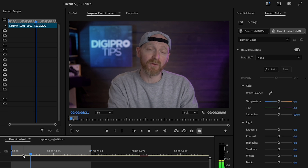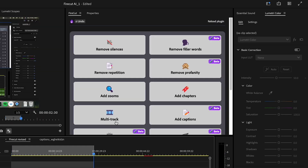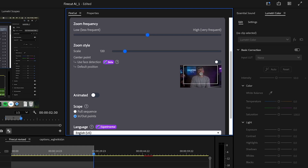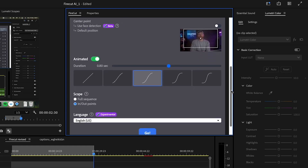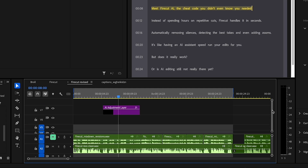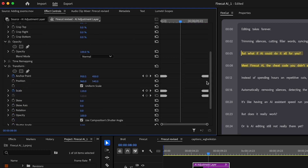Jump cuts keep videos snappy, but sometimes you need a little extra emphasis, like a zoom in on a key point. Instead of keyframing all those zooms, Firecut automates the process, instantly making your edits more dynamic. There are quite a lot of parameters with this feature, so getting it how you want it is personal taste and takes a little time to get used to. It adds zooms by going through the timeline and adding adjustment layers on a separate video track with a transform effect to push in and pull back out of your footage, so you can remove zooms you don't like and add them where you do want them.